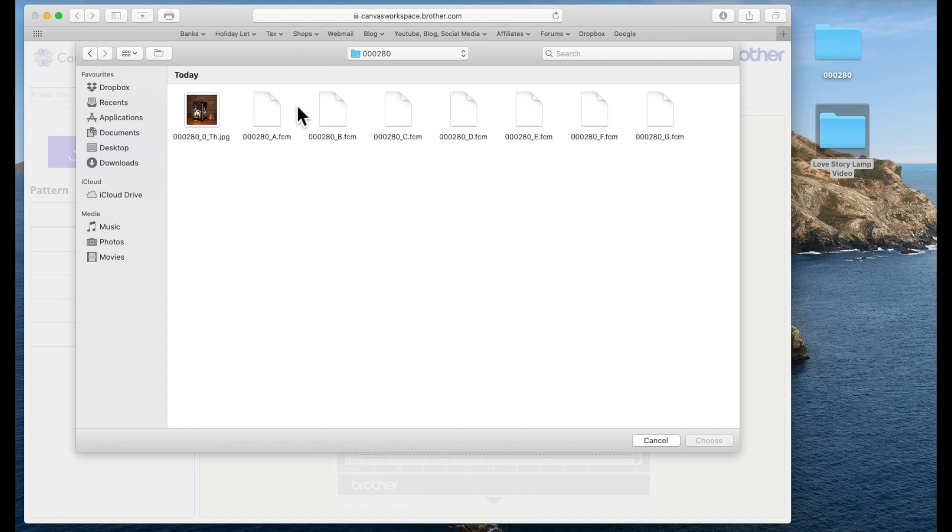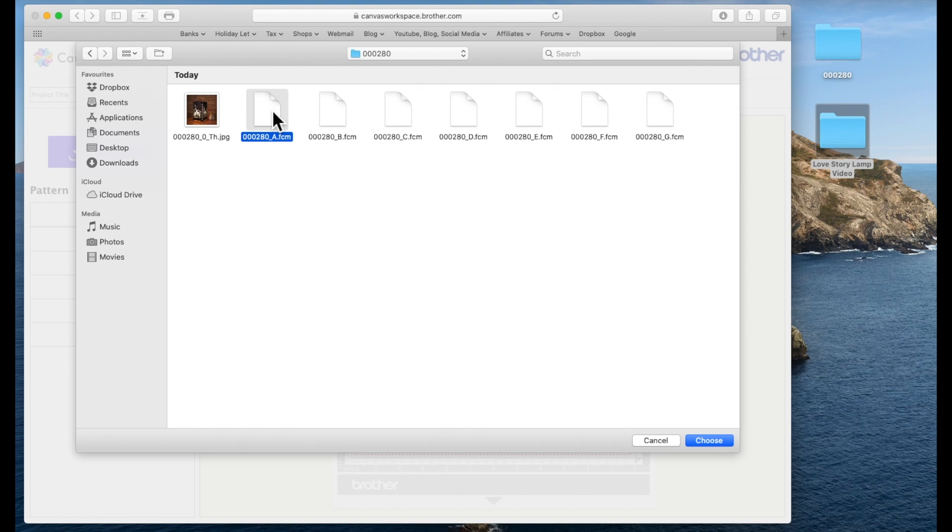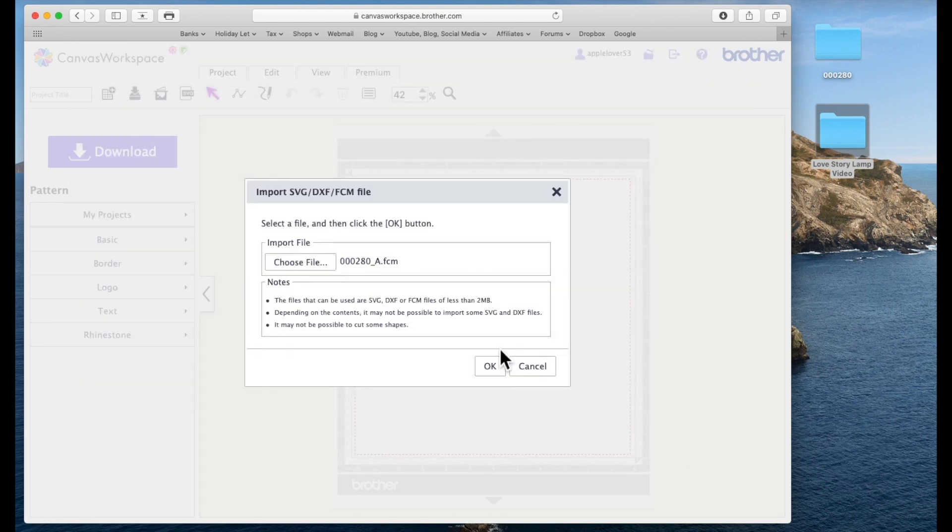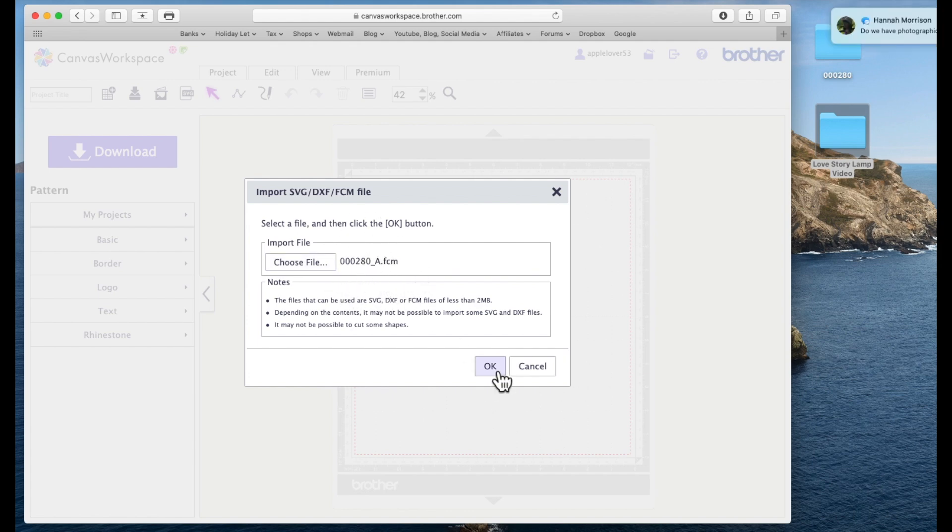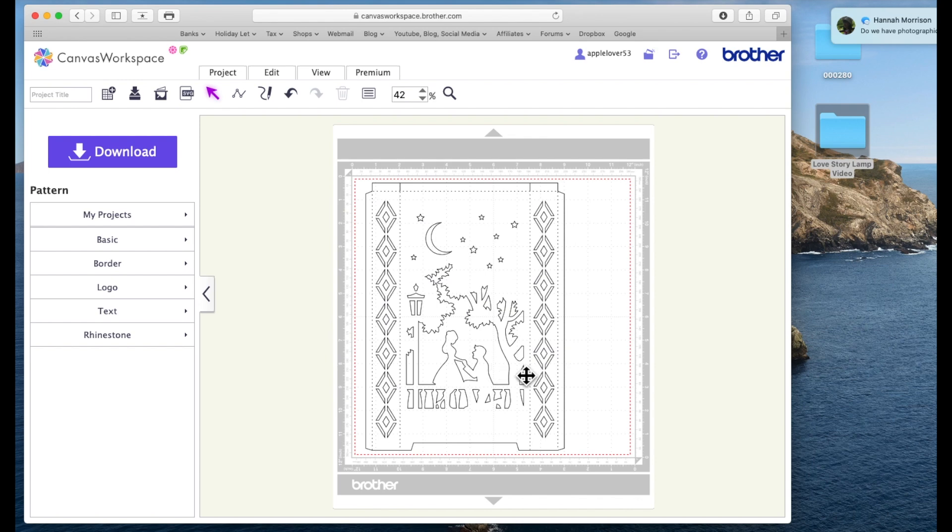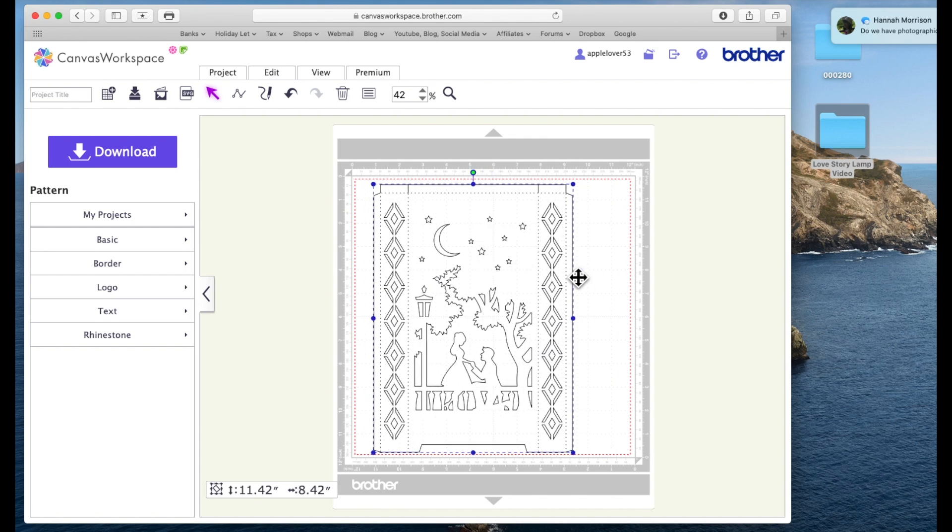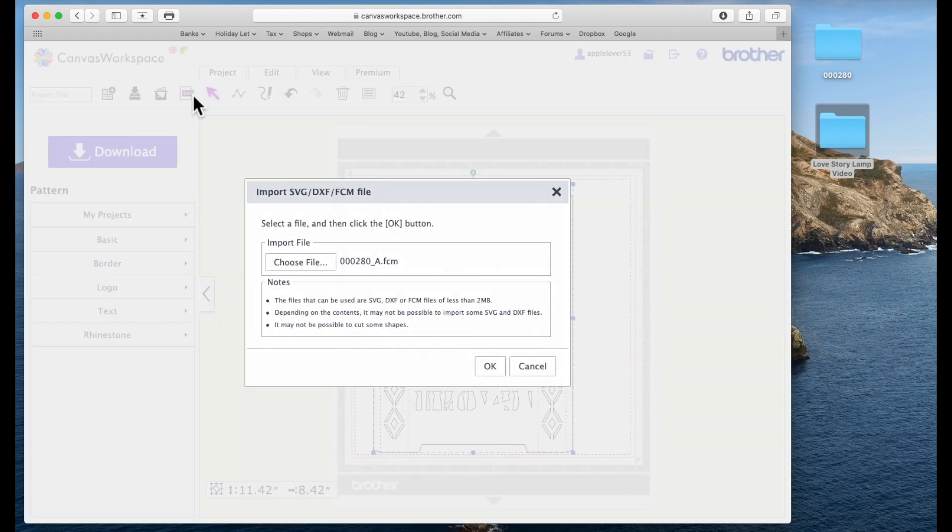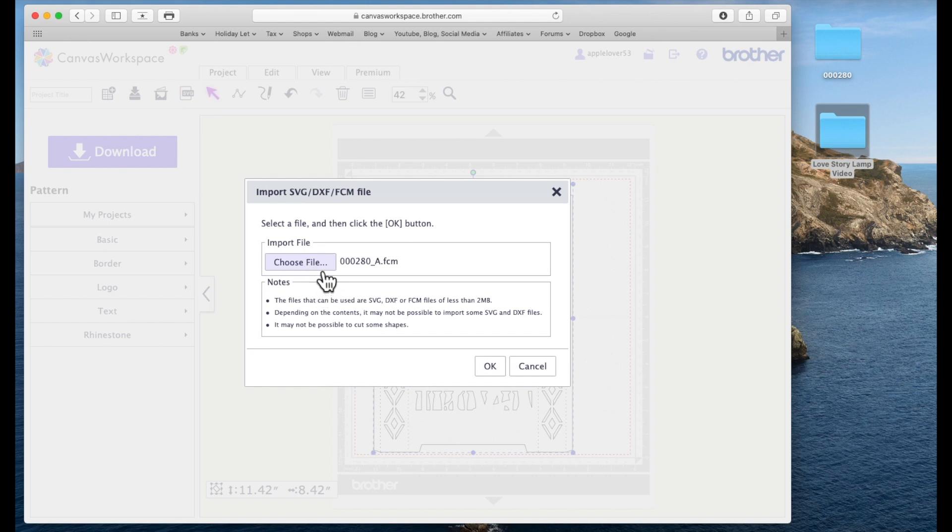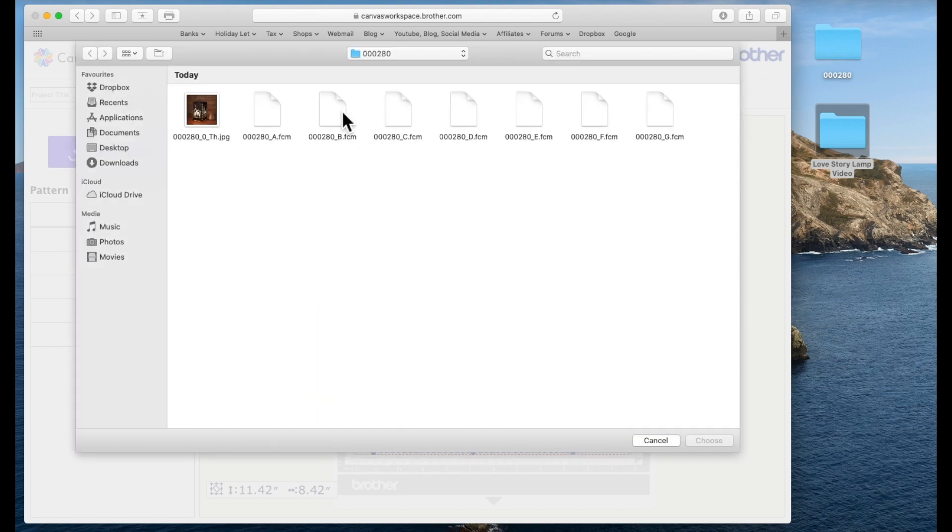So this is the icon that you need to use. It will bring up this box that says choose the file. So I'm going to select that and I'm going to navigate to my desktop and I'm going to find the file that I downloaded which is here 000280. This is the canvas project I downloaded. I'm going to double click to select that file and there are all the elements of my file.